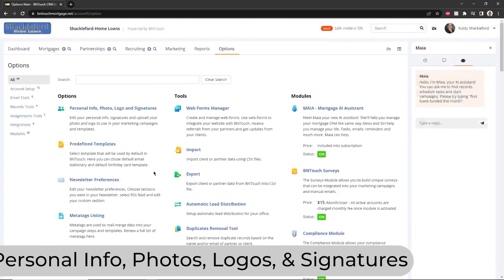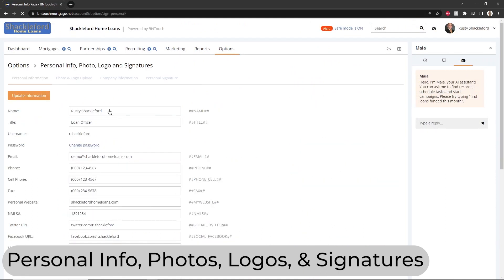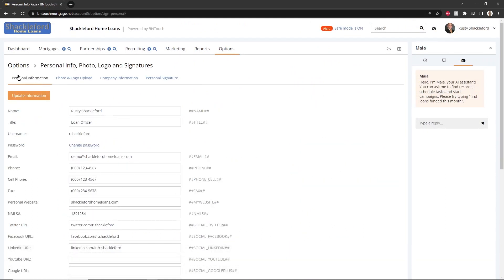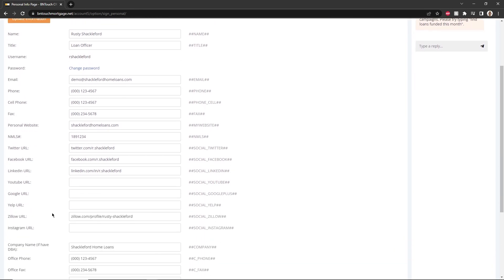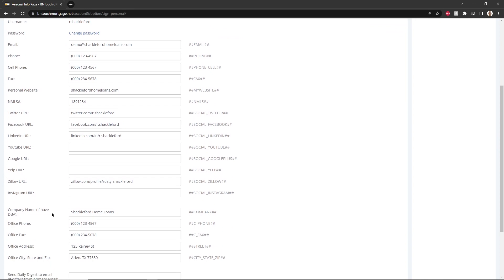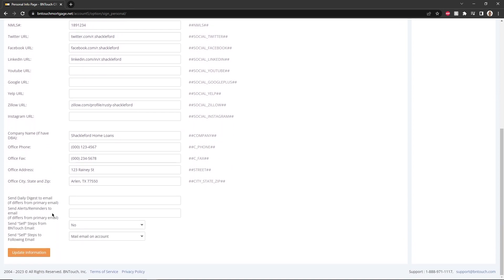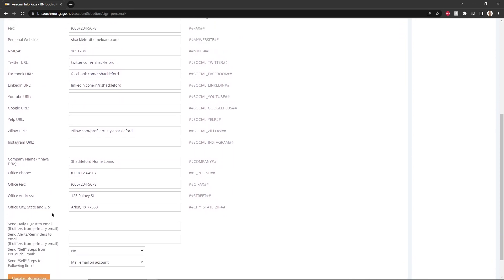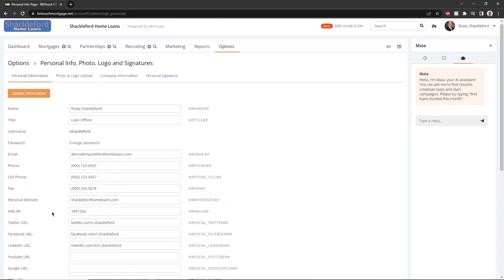Click the first section labeled Personal Info, Photos, Logos, and Signatures. Details for your account should be entered in the Personal Information sub-tab, including your name, contact information, website information, and social networking links. Information entered here can be used to automatically appear elsewhere in the CRM through the use of meta tags.